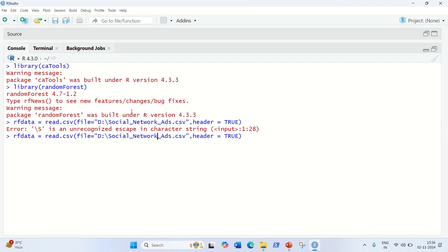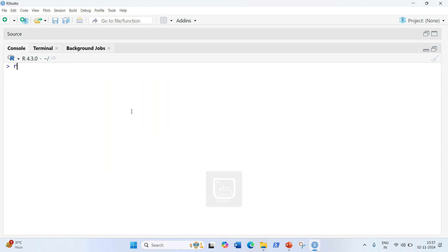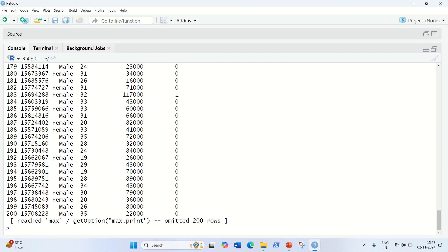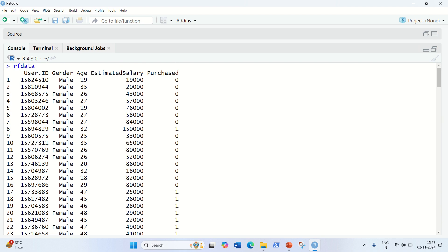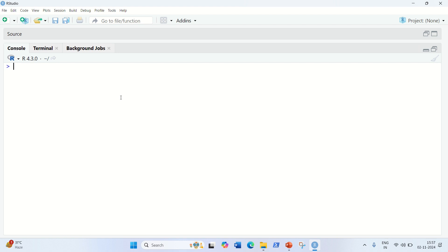Now we can check the data we have loaded. This is the same dataset we used in previous videos. We're going to predict based on age and estimated salary whether a person will purchase a product on social media or not. First we need to do subsetting: rf_data will use index numbers from columns three to five.